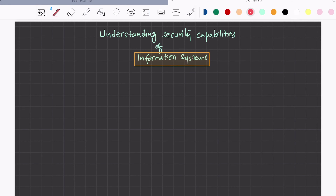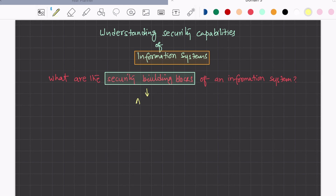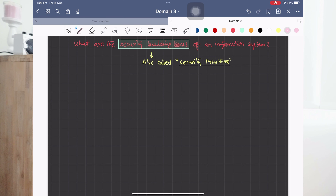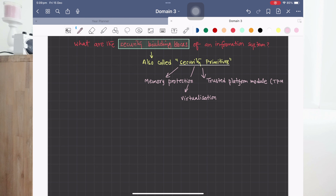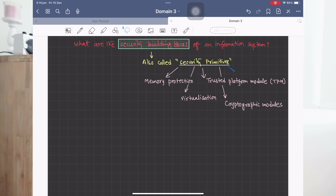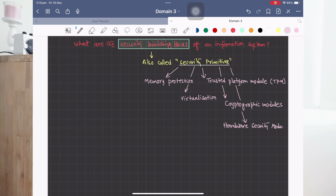These building blocks were not all developed at the same time; there has been an evolution of technology, techniques, hardware, and software. The security primitives we will cover in this video are: memory protection, virtualization, trusted platform module, cryptographic modules, hardware security modules, smart cards, and security enclaves. The items highlighted in green — security enclaves, smart cards, trusted platform module, cryptographic modules, and hardware security modules — are collectively called secure crypto processors.